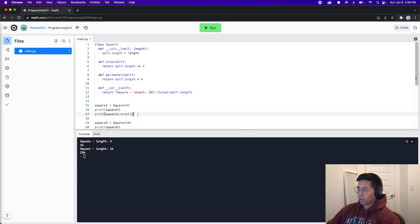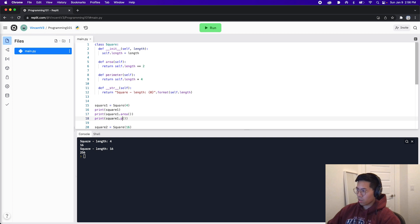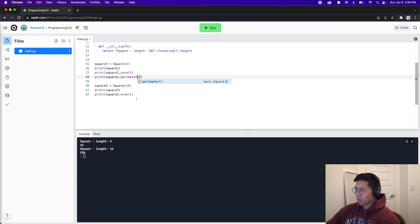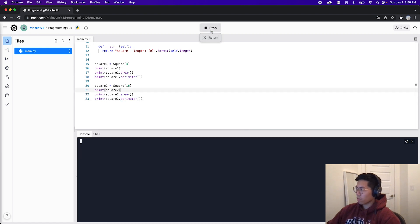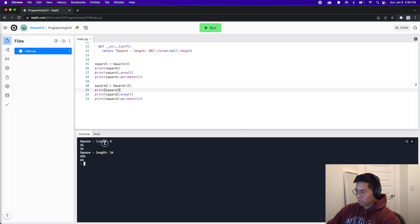And now let's test the perimeter function. So let's copy line 17 and paste it and change this to perimeter. And let's do the same for square two. So let's copy and paste and use perimeter. And now let's click run. And as you can see, the perimeter is 16 for length four, and it's 64 for length 16.